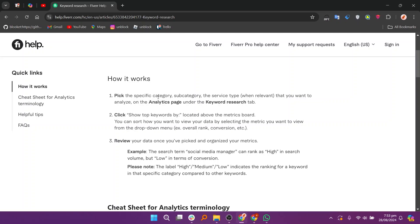You can sort how you want to view your data by selecting the metric you want to view from the dropdown menu, like overall rank, conversion, etc. Review your data once you've picked and organized your metrics.